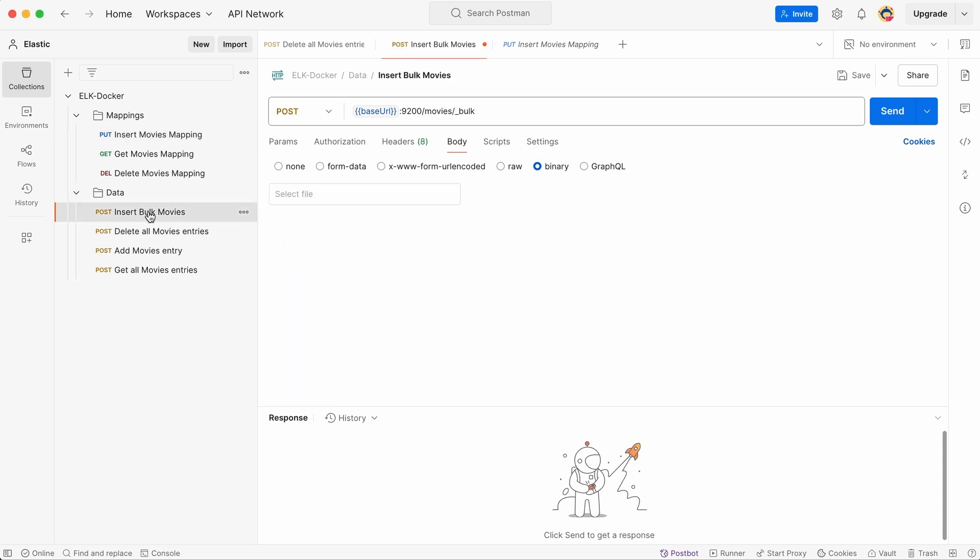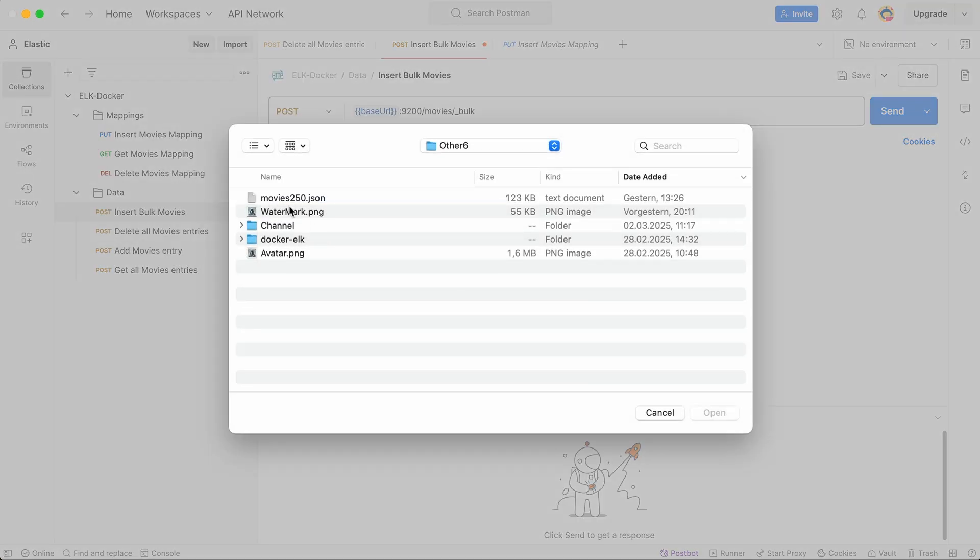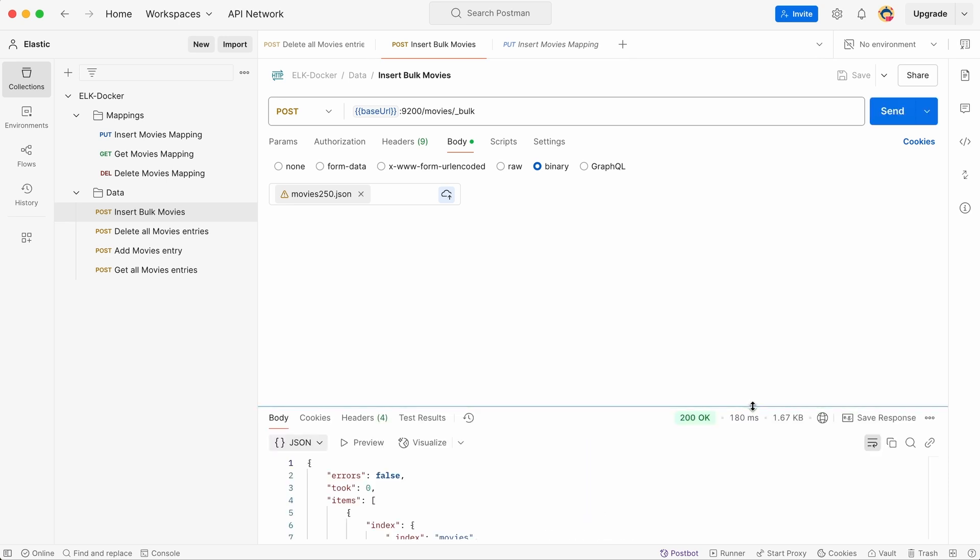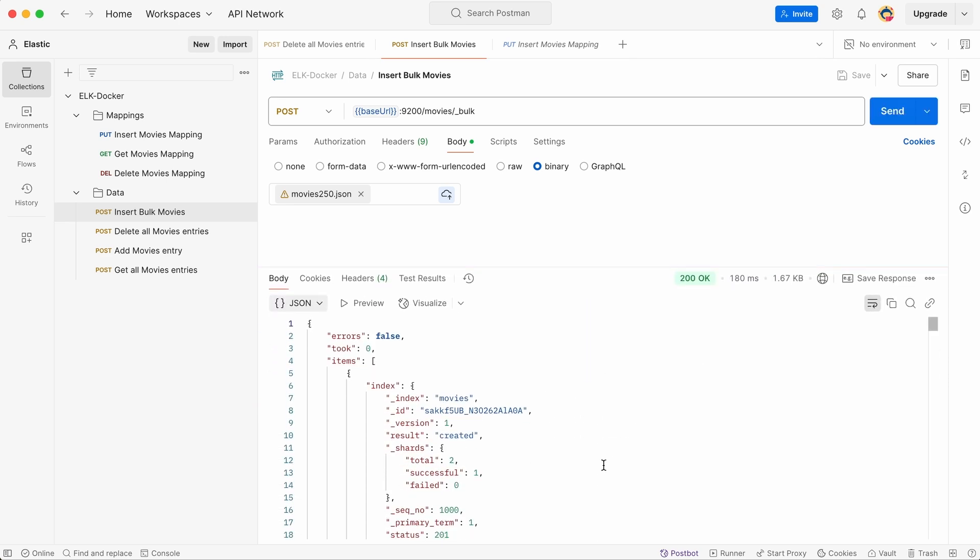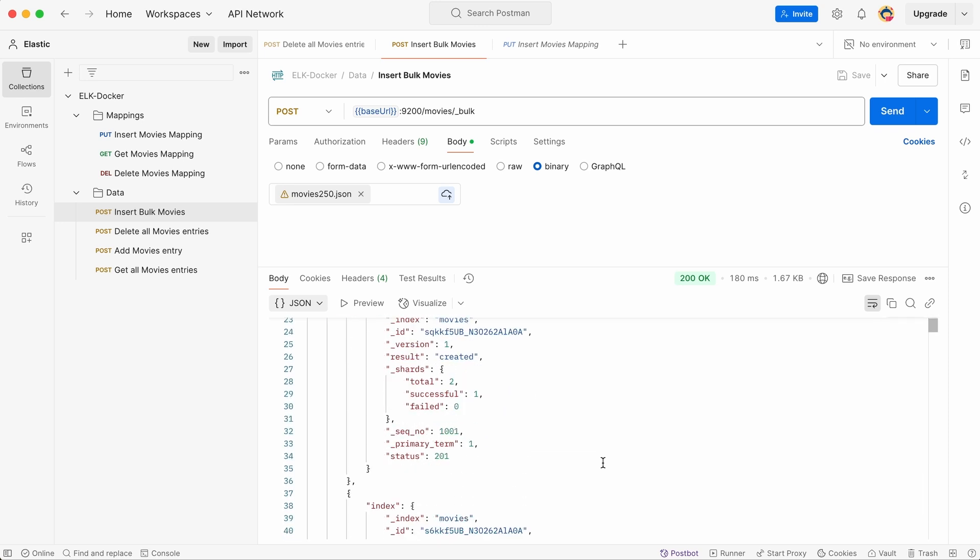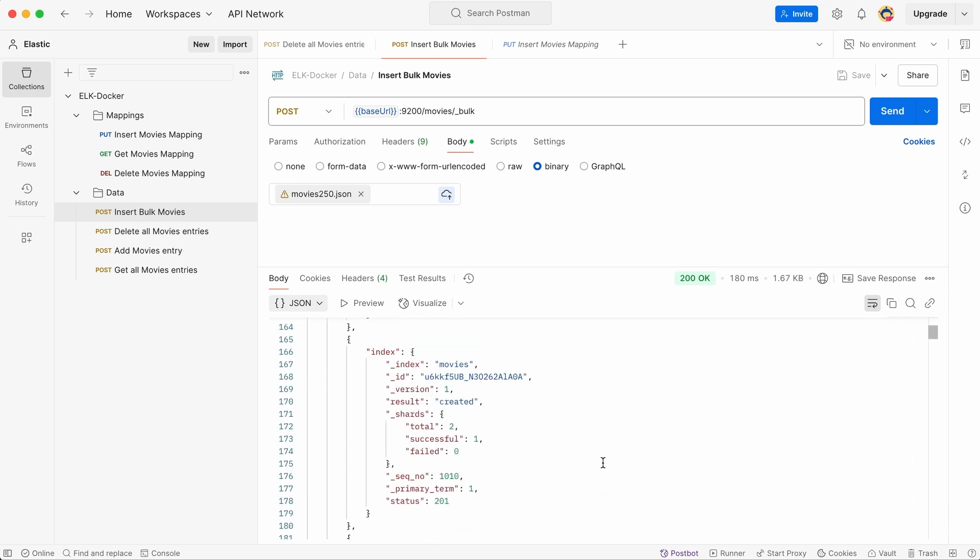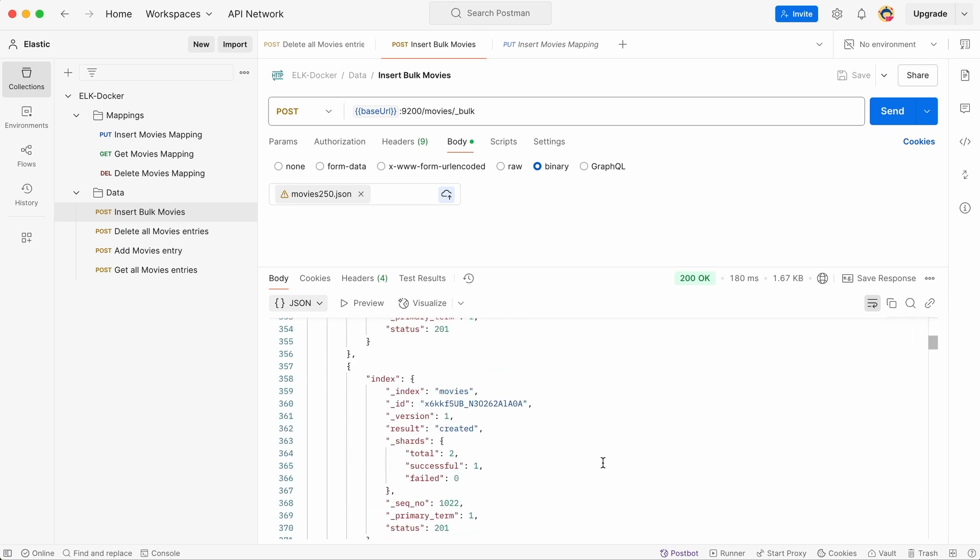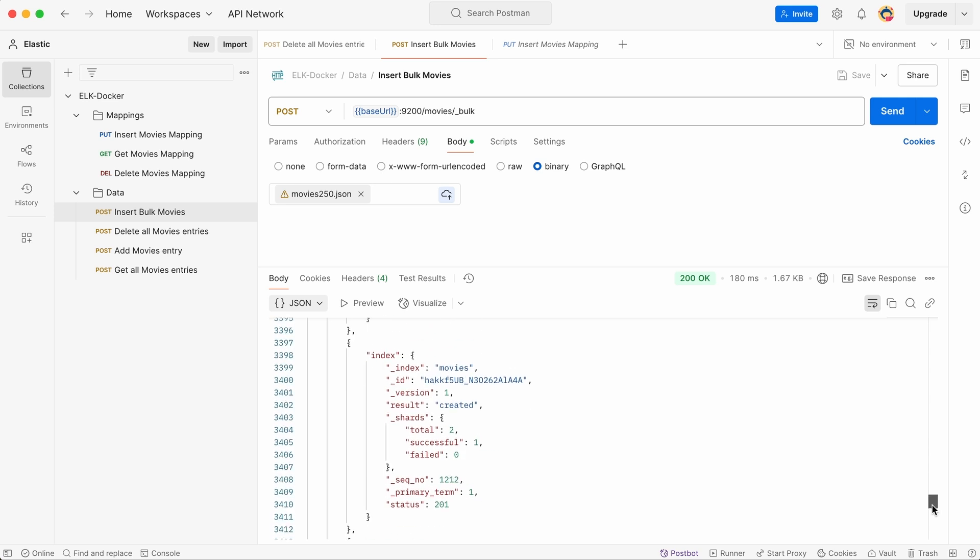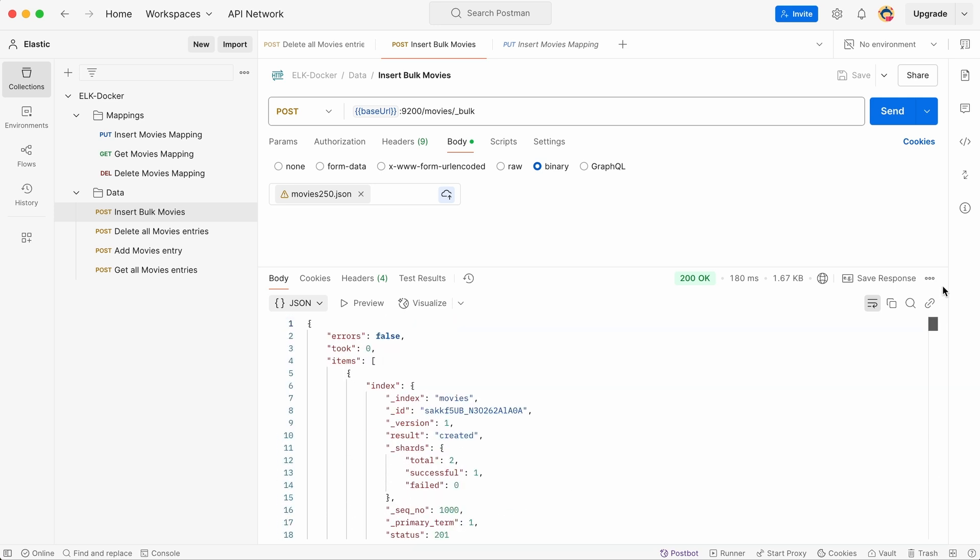So let's upload it. Use this command and specify the file to upload. Make sure the file is correctly formatted and contains all the necessary data. Once the upload process starts, Elasticsearch will process the file and store the movie titles in the database. Here's the result of the upload. All 250 movie titles are now successfully stored. You can verify the upload by checking the response from Elasticsearch. If everything went smoothly, you should see a confirmation message indicating that the data was indexed correctly.